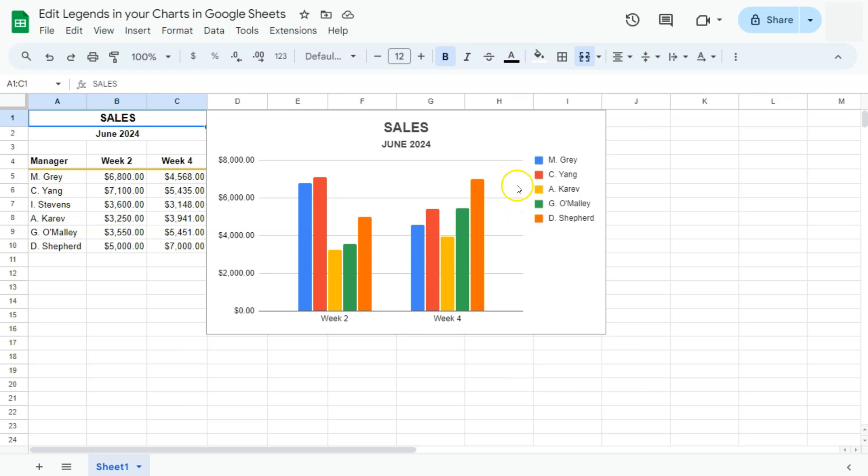In a previous video, I've already shown you how to add more details into your charts.